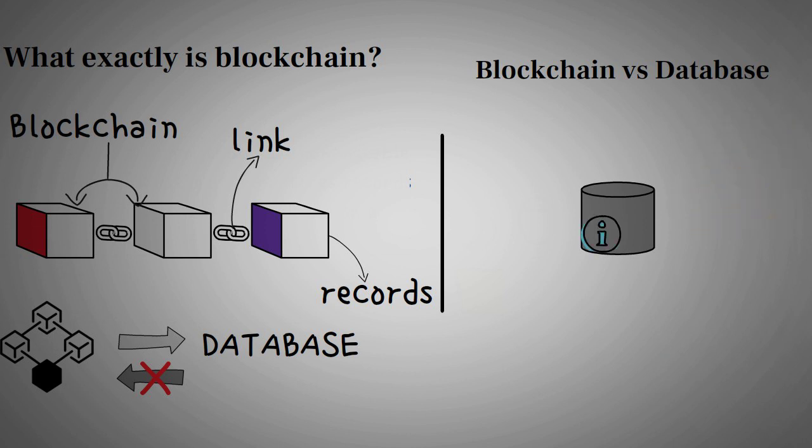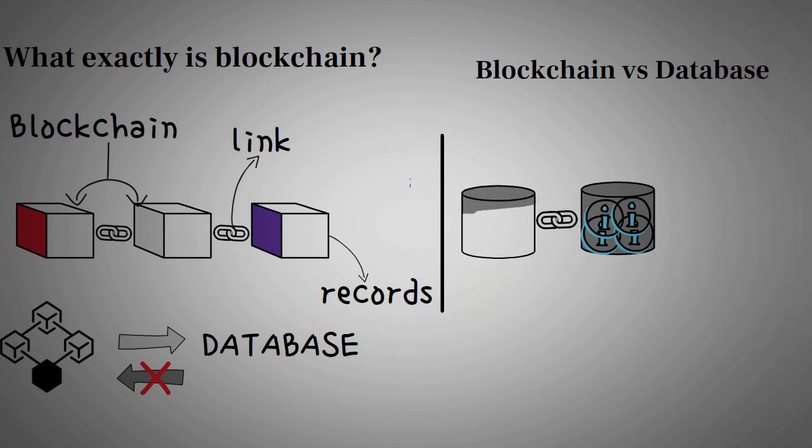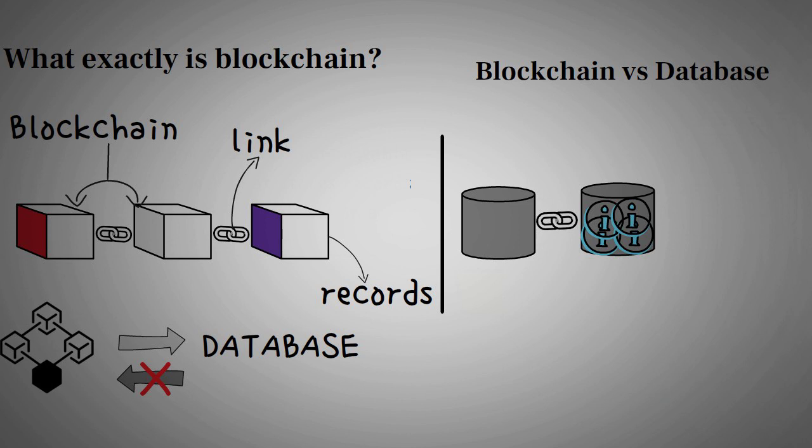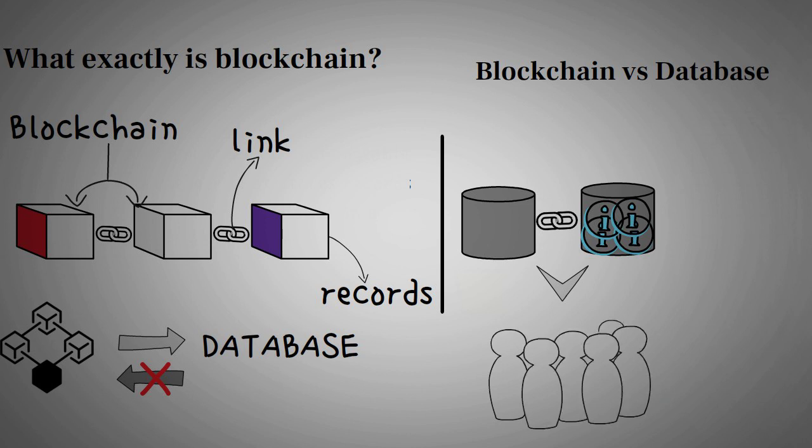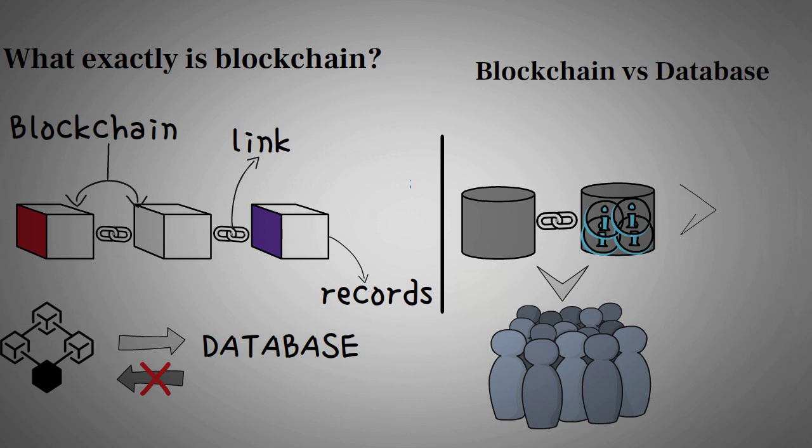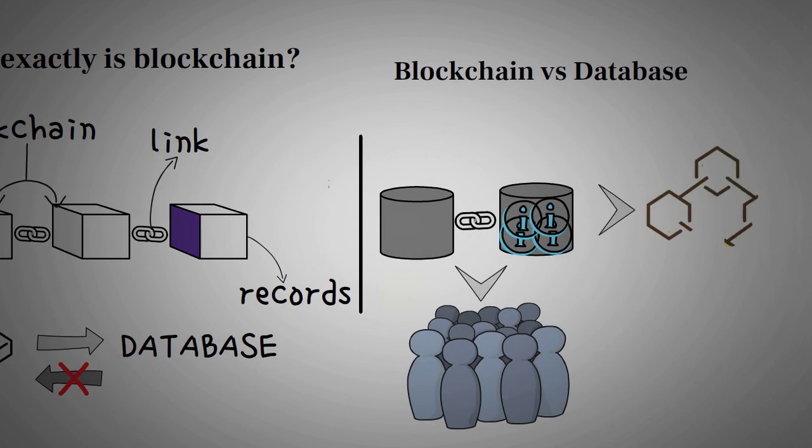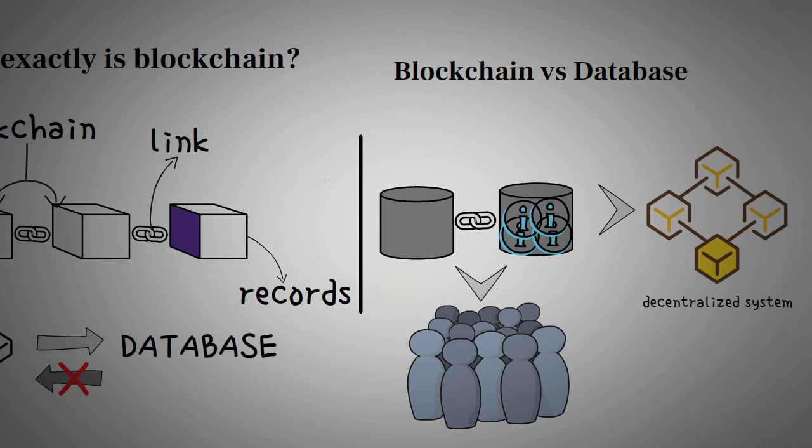On the other hand, blockchain collects data in groups or blocks with a specific storage capacity. When a block's capacity is filled, it attaches to another block, forming a chain. All the new records following the subsequent, newly added block are compiled into the new block. Unlike a traditional database, a blockchain does not have a single owner. Instead, it's accessible to everyone with permission. This is why it's also called a decentralized system, as there's no central hub to control the blockchain.